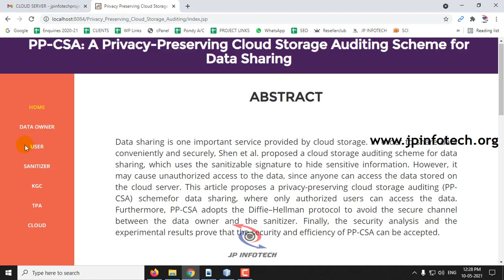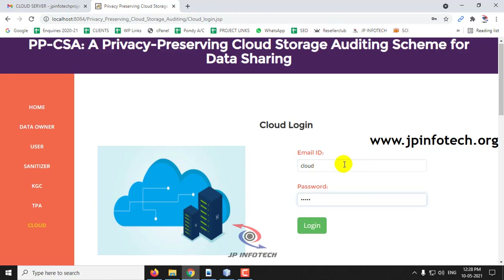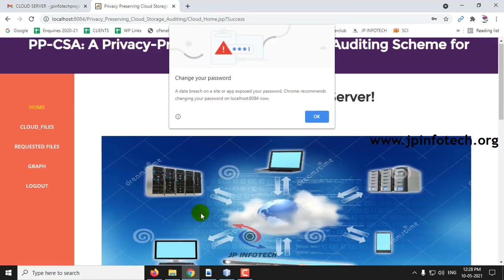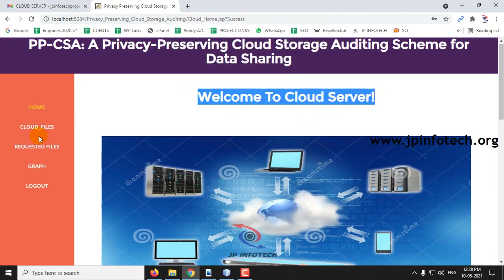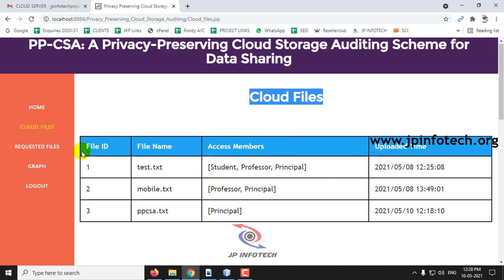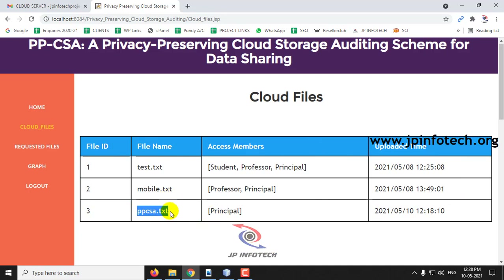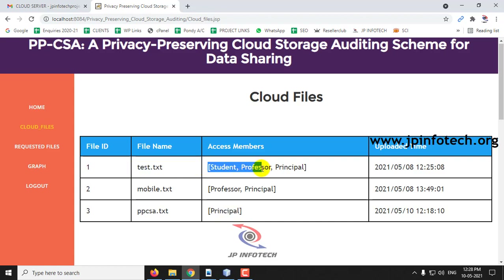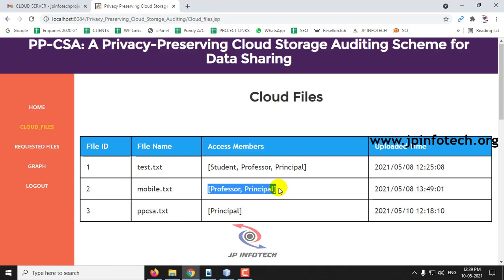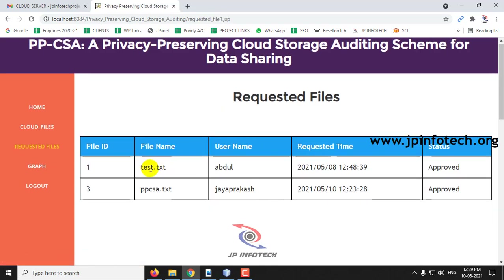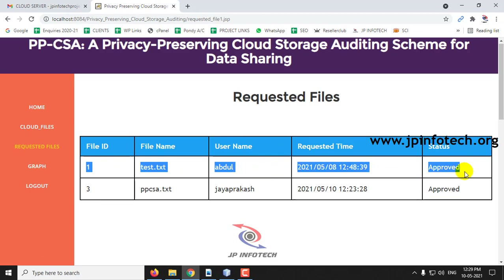We have seen the data owner part, user part, sanitizer part, KGC part, and TPA part. Now, at last, we will go to the cloud part. This is the welcome screen of the cloud server. Here you can see the cloud files — file ID, name, access member, and uploaded date and time. The PPCSA file is accessible only to the principal role. The test.txt file is accessible to student, professor, and principal — all three roles. The mobile.txt is accessible only to professor and principal. In Requested Files, you can see the files requested by users, date, time, and their status.